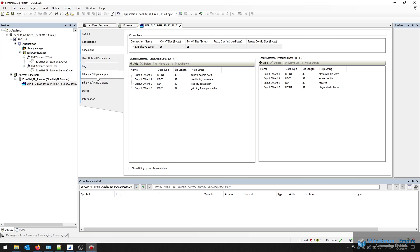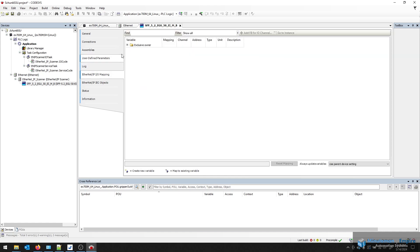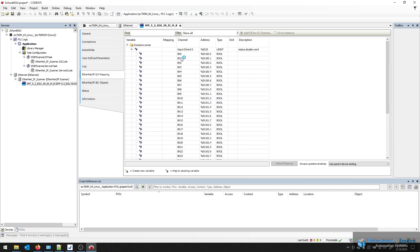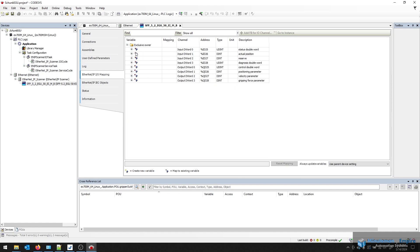And if I go down to my IO mapping, I'm able to actually start mapping my tags to my respective bits. Some of these are going to be dense for the larger values, such as positioning and velocity. So please make sure you have the appropriate size tag for that location. I'm going to jump ahead to a different project that is already completed.